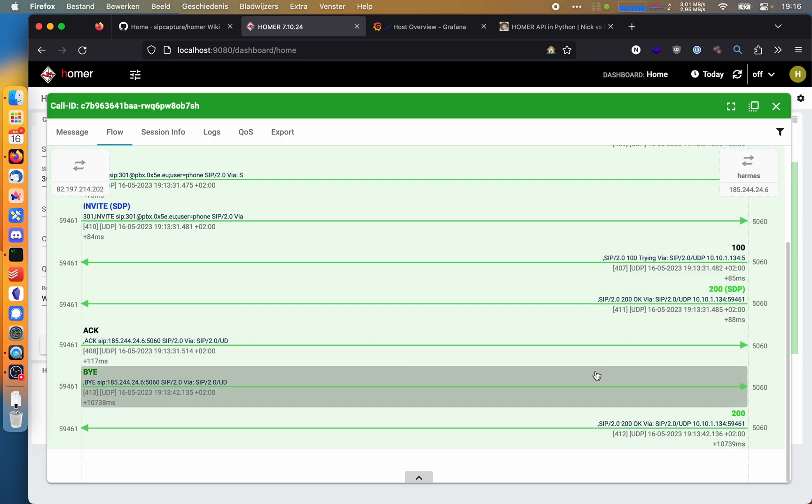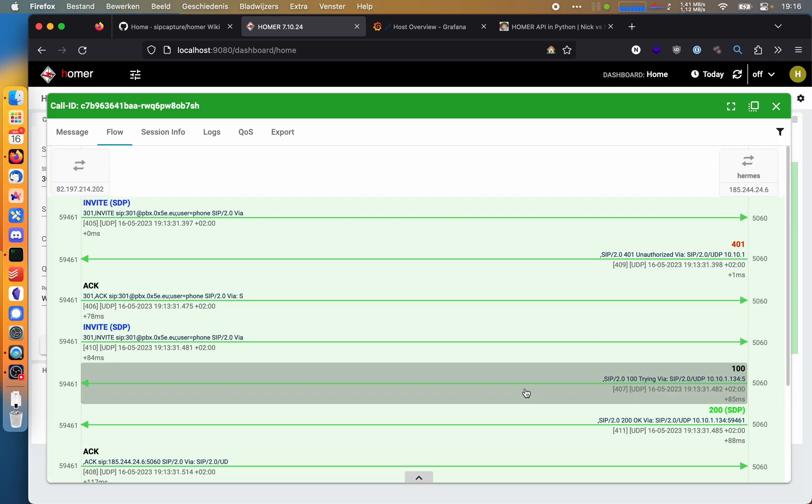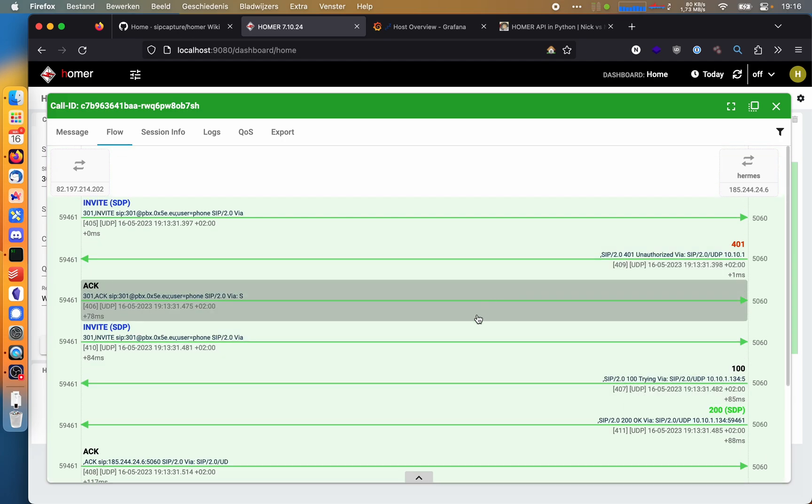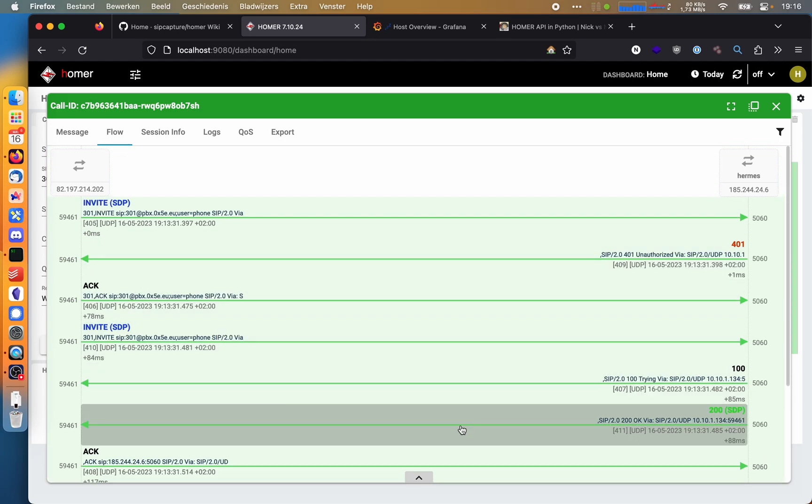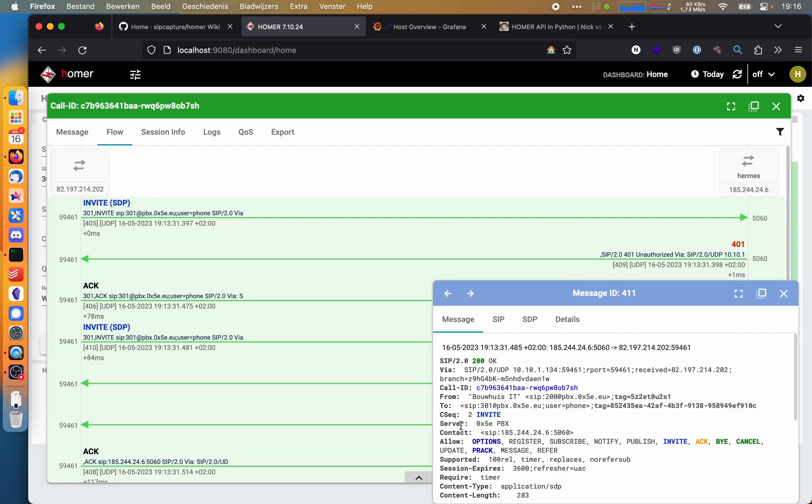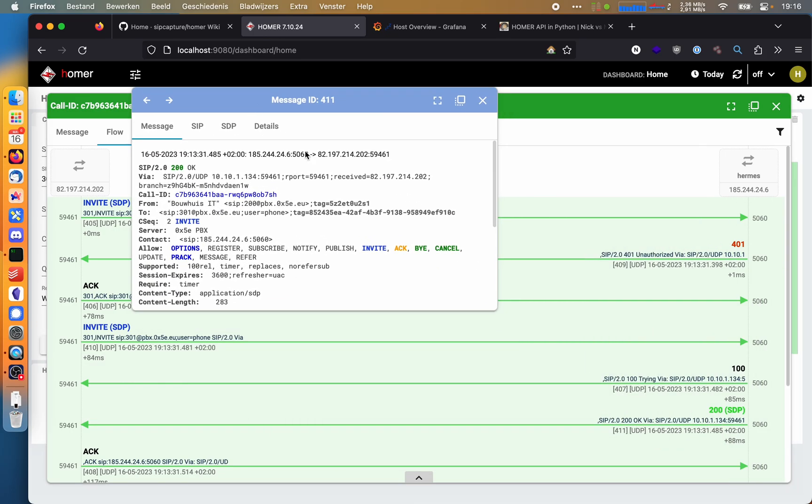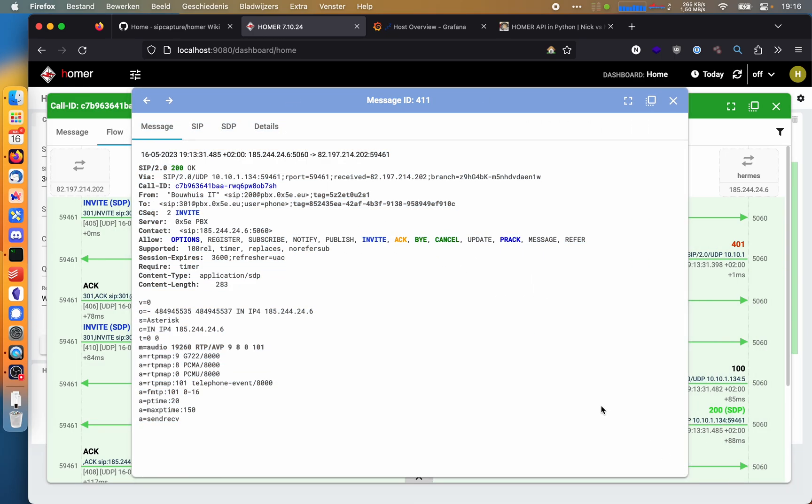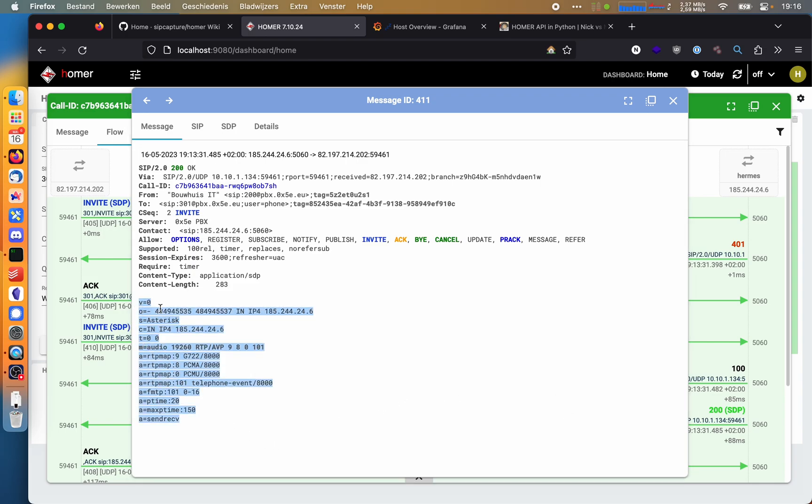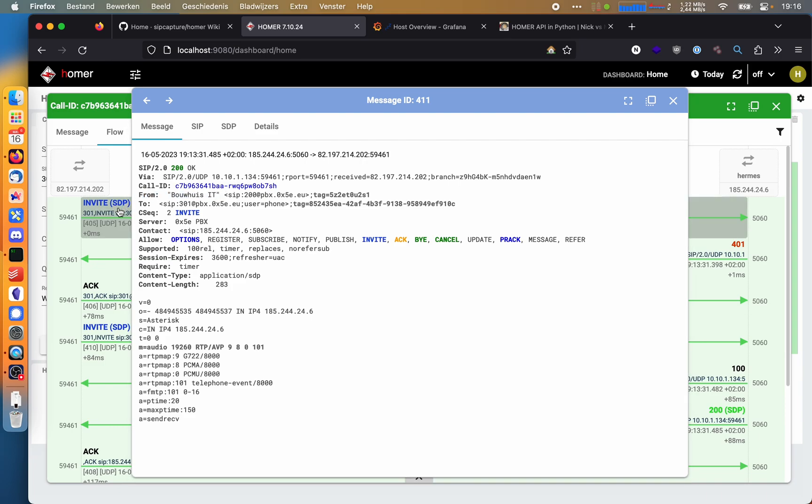Then we get an ACK and a BYE. So this is great stuff. We can quickly look up a call and view the SIP flow. But we can also just click one of these, for example the 200 OK packet here. And then we can actually see the value of that packet, which can be really useful. We can, for example, see the codec information here, and we can see the from string. There's all kinds of very interesting information here.